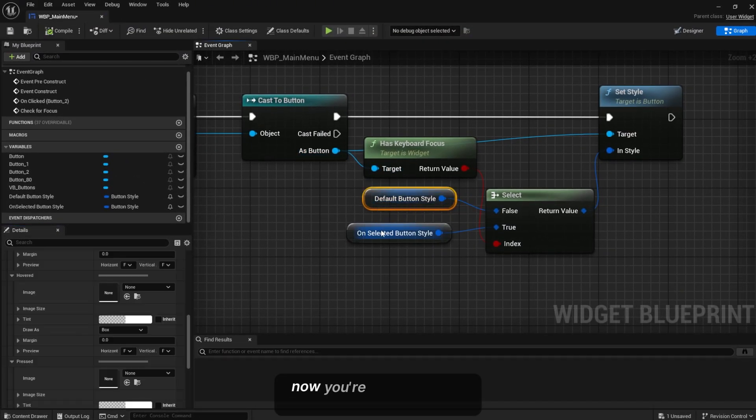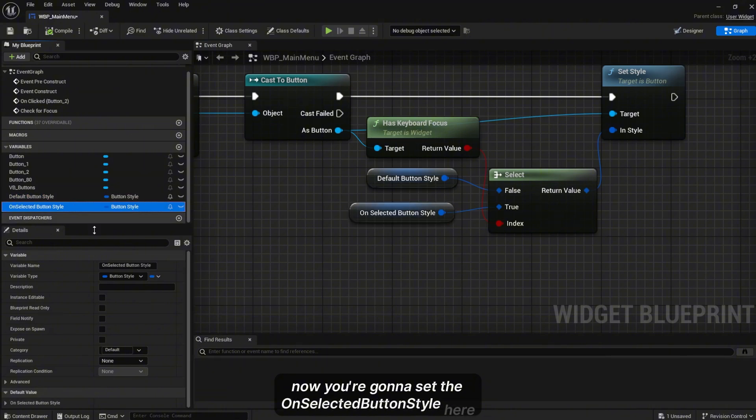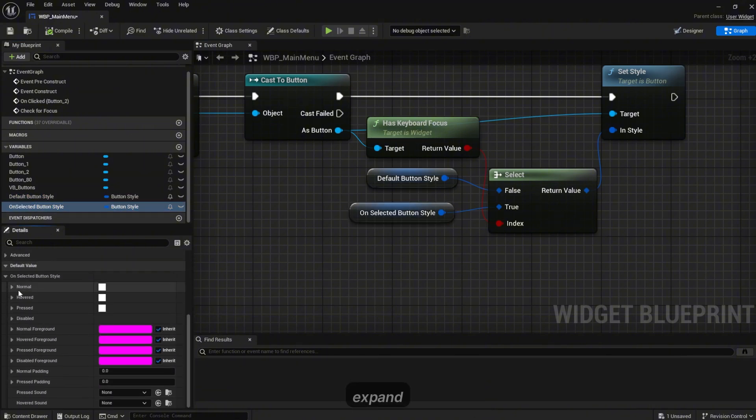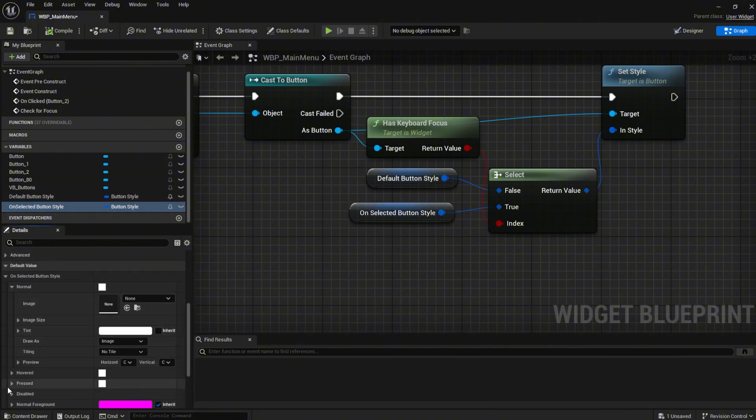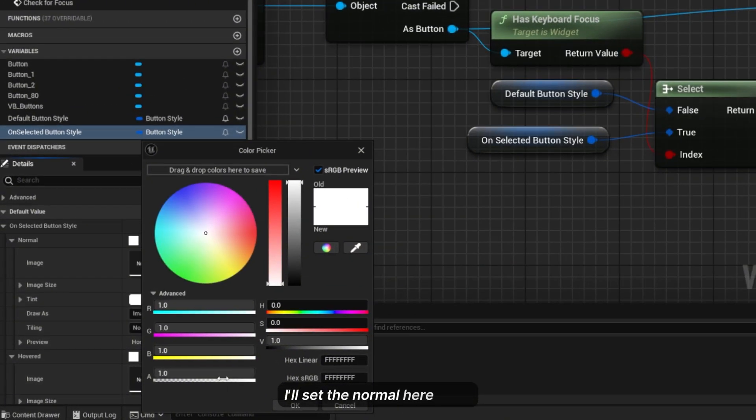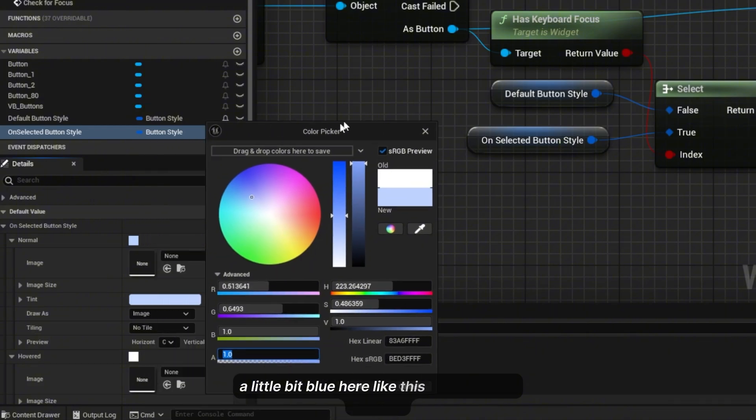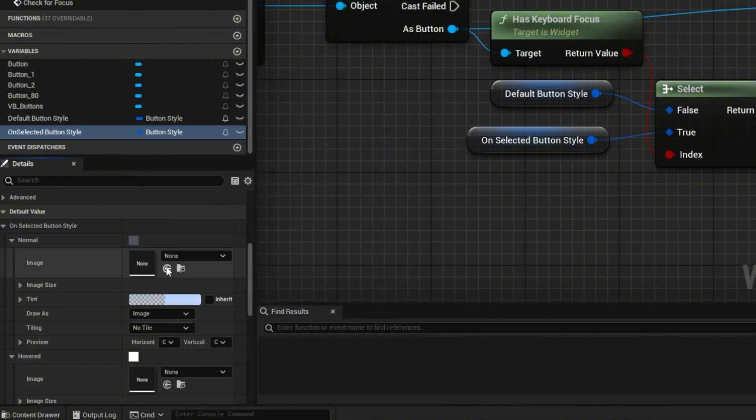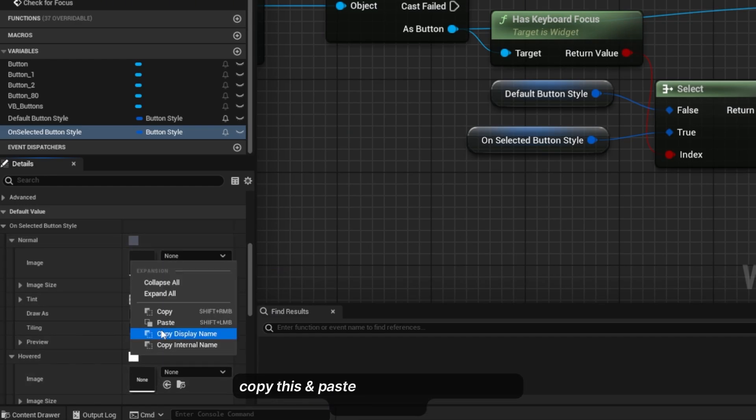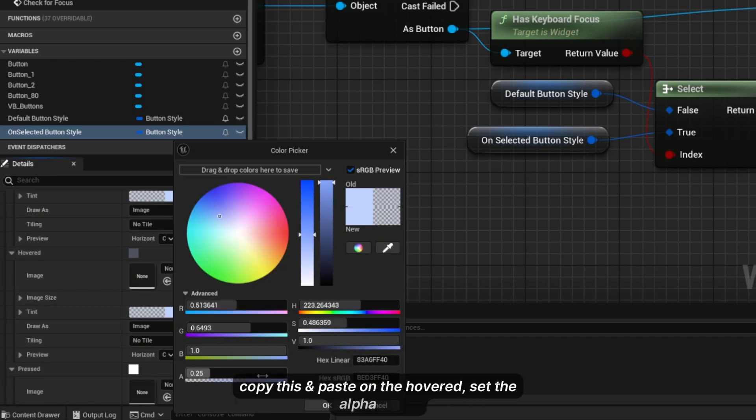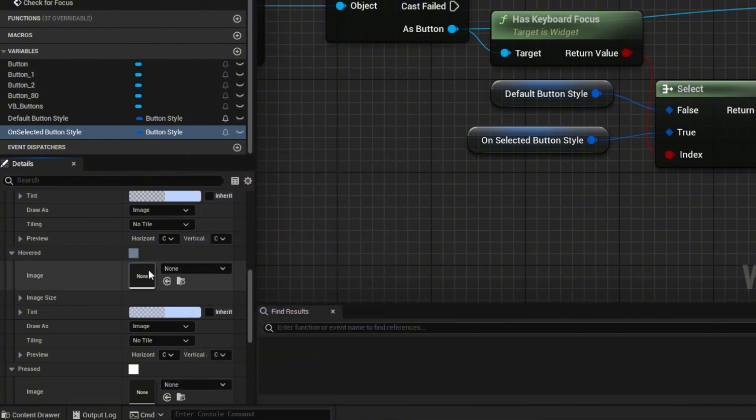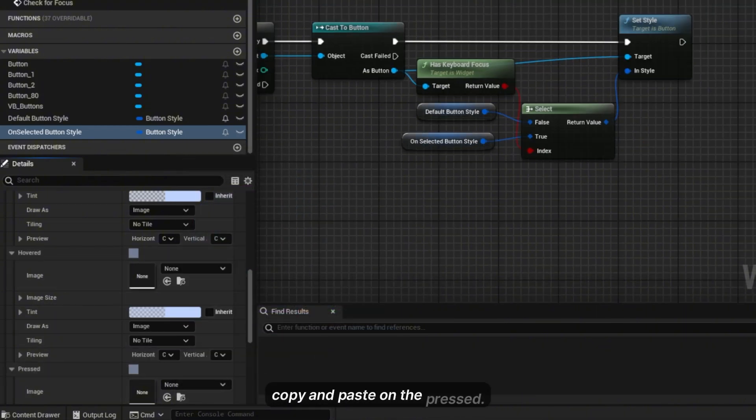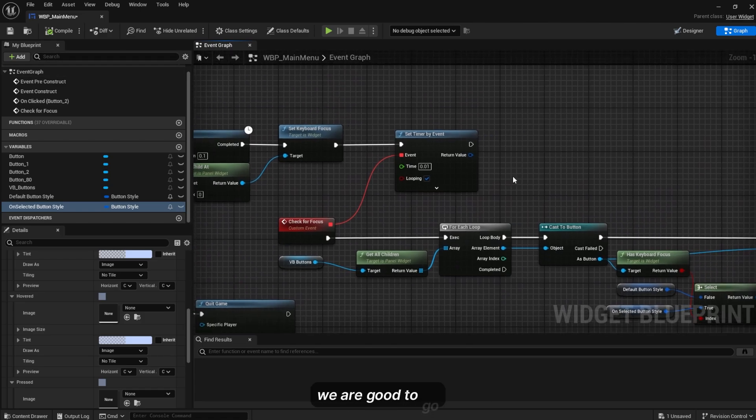Compile. Now you're gonna set the Unselected Button Style here. Expand. I'll set the normal here to be a little bit blue like this, set the alpha to 0.25. Copy this, paste on the hover, set the alpha to 0.5. Copy and paste on the pressed. Compile, now I think we are good to go.